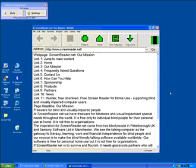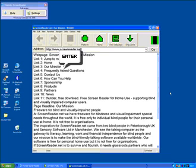Web page. Screen reader. Our mission link 1. Jump to main content link 2. Home link 3. Our mission link 4. Frequently asked questions link 5. When reading a web page, you may find a link you want to read and know more about. Press Enter when you hear it.